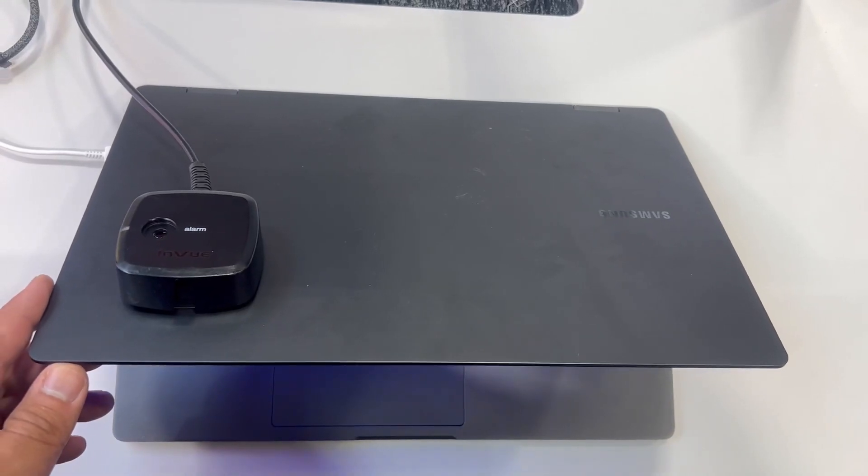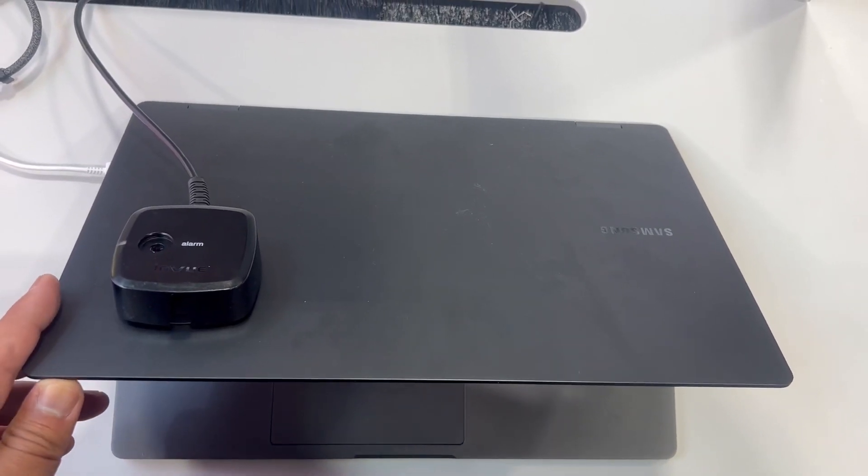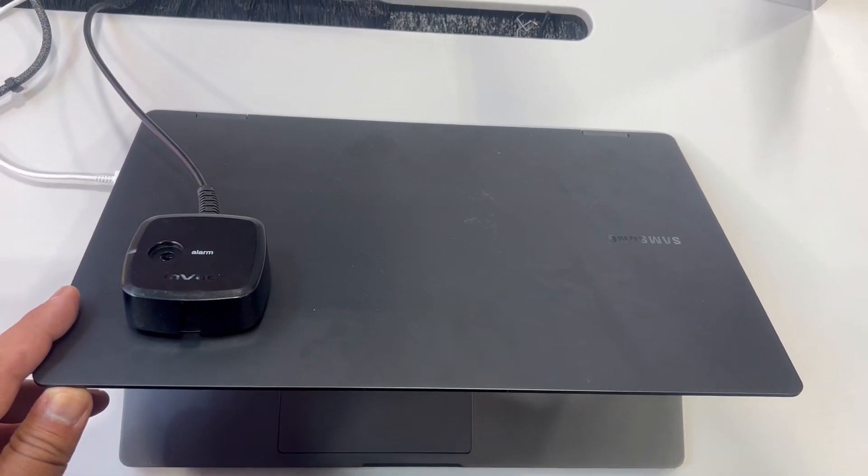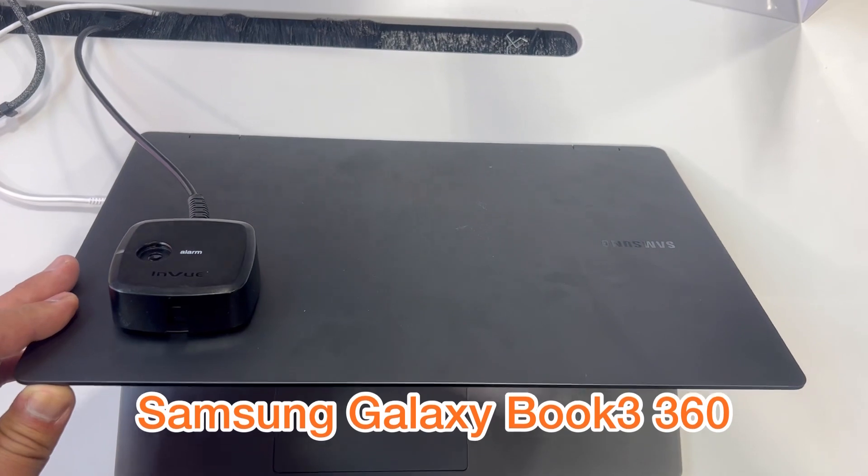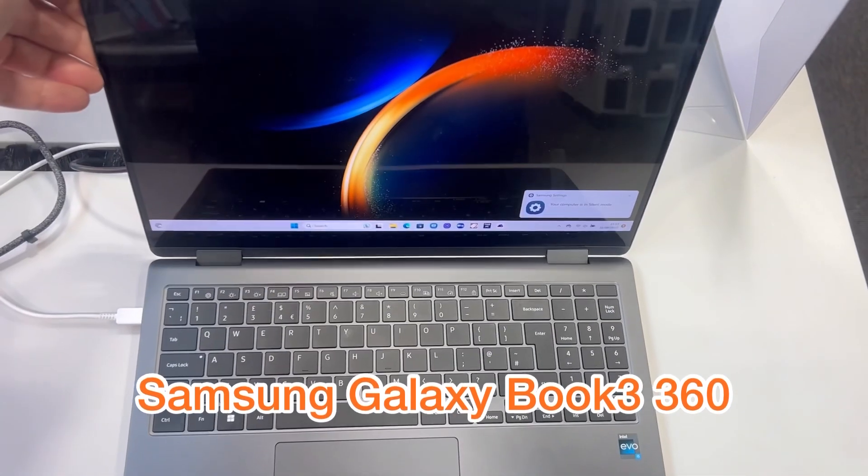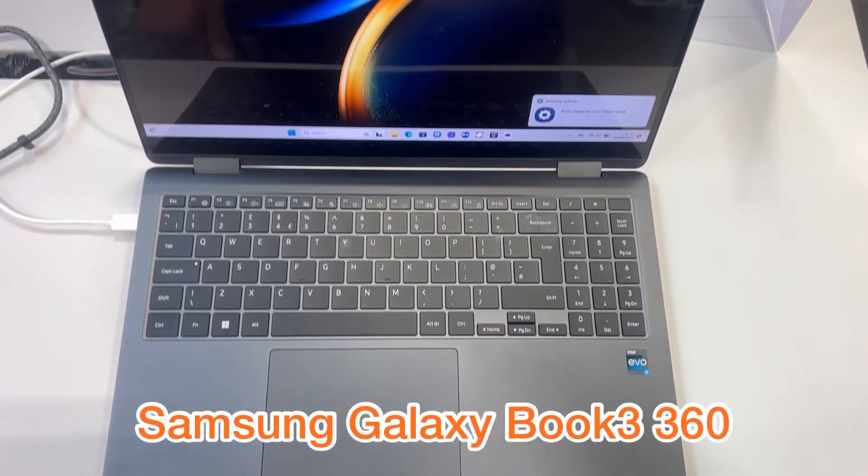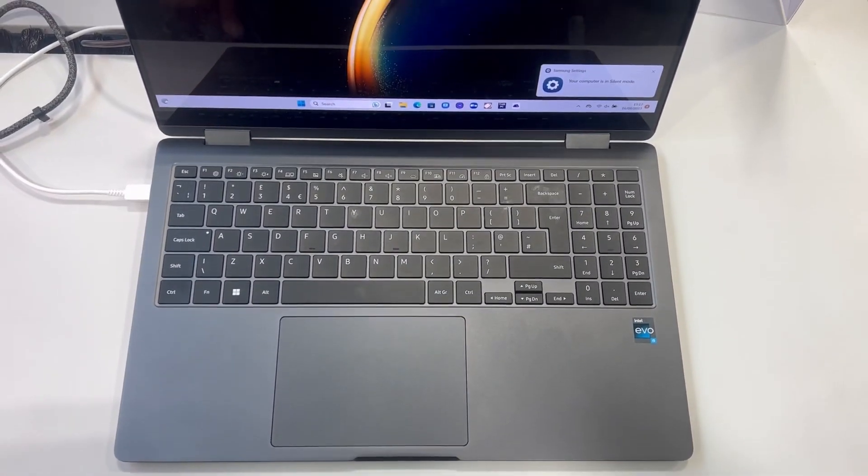This video will show you how to enter BIOS configuration settings and boot menu option for a Samsung Galaxy Book 3 360 13th generation laptop. So let's get started.